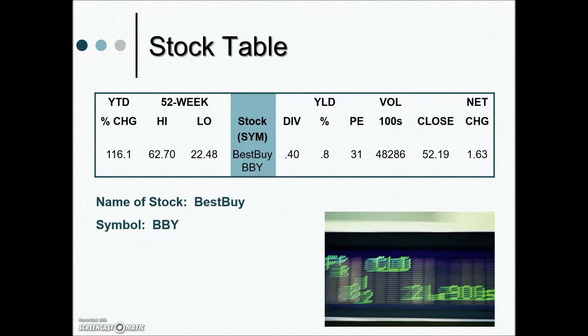Let's take a look at the different components of a stock table. The first thing highlighted here is the stock we're referring to — this is the ticker symbol under which the stock trades on the market. In this slide we're looking at Best Buy, which has the symbol BBY.